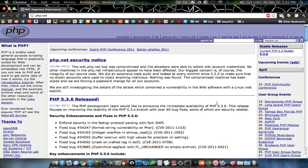And it also happens to be pretty much the biggest programming language on the Internet right now. It's ahead of other ones such as Perl and ASP.NET, because it's really powerful and you can do a lot of stuff with it.